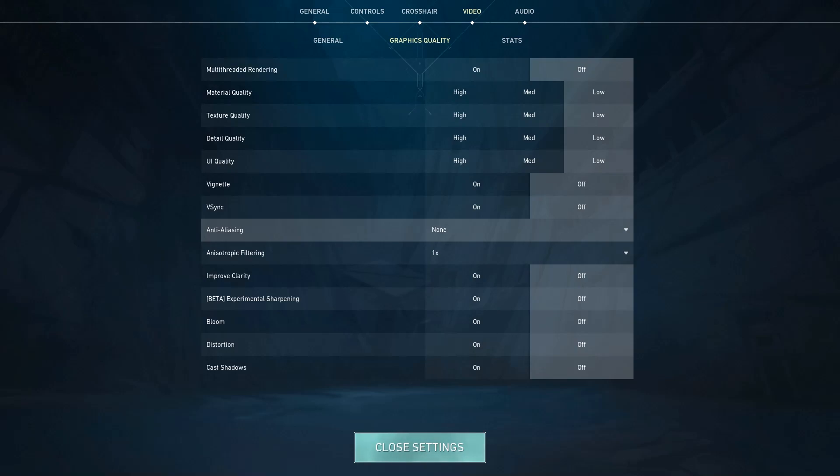And for Anti-Aliasing, make sure to put it on None. For the guys who are curious what Anti-Aliasing is, it's an option when you turn it on it will make the objects in the game smooth and it will give them a good shape. But that's not very important for us because we want to get more FPS, so just put it on None.